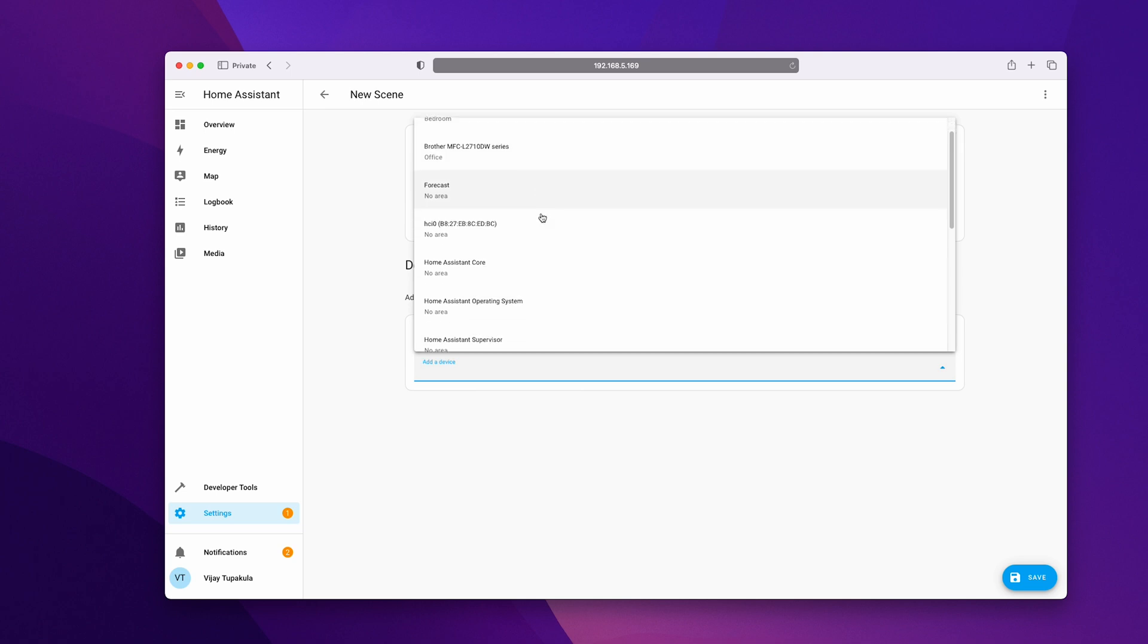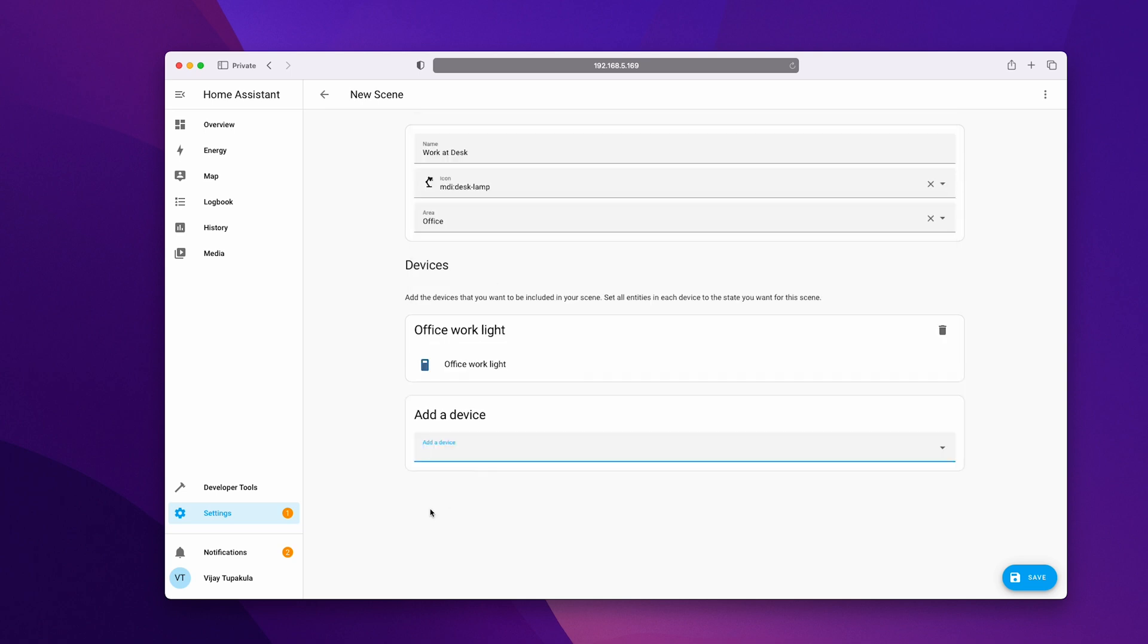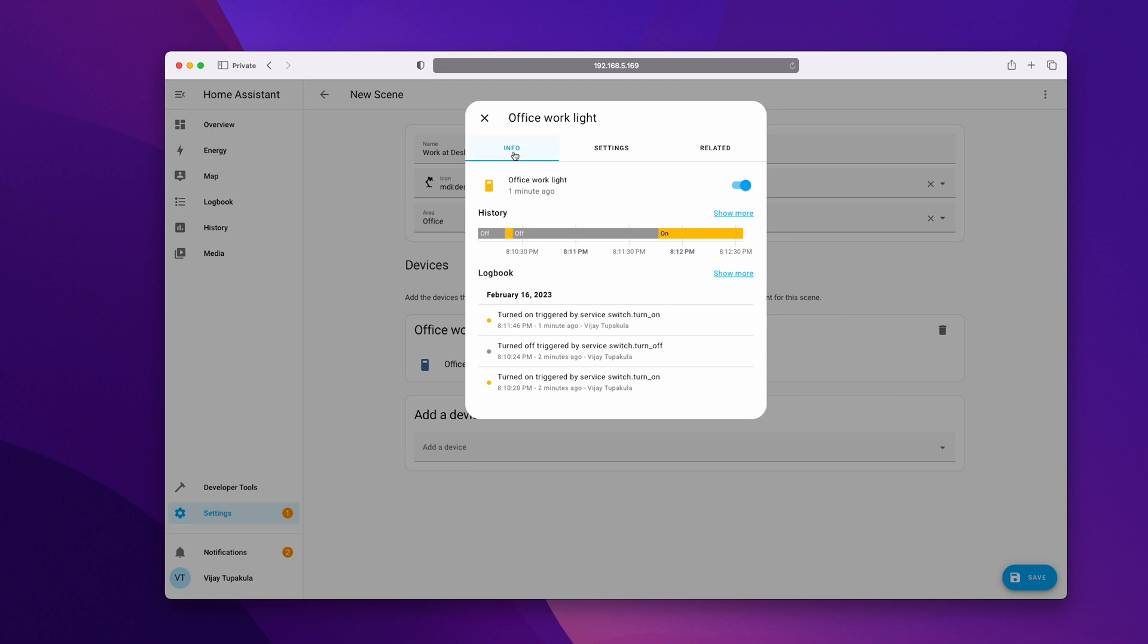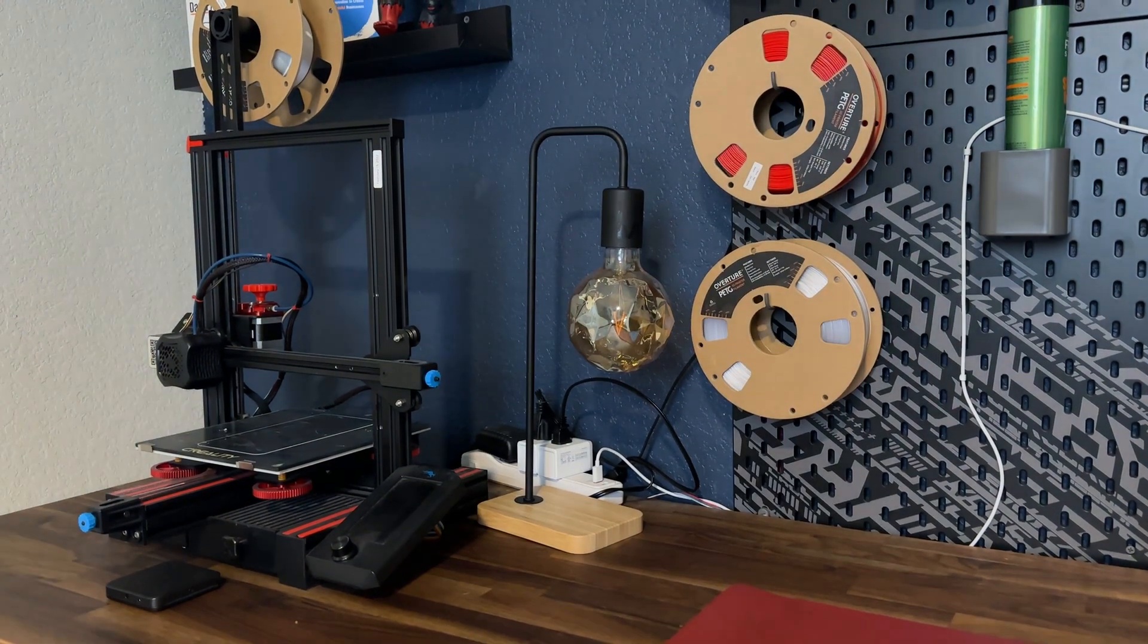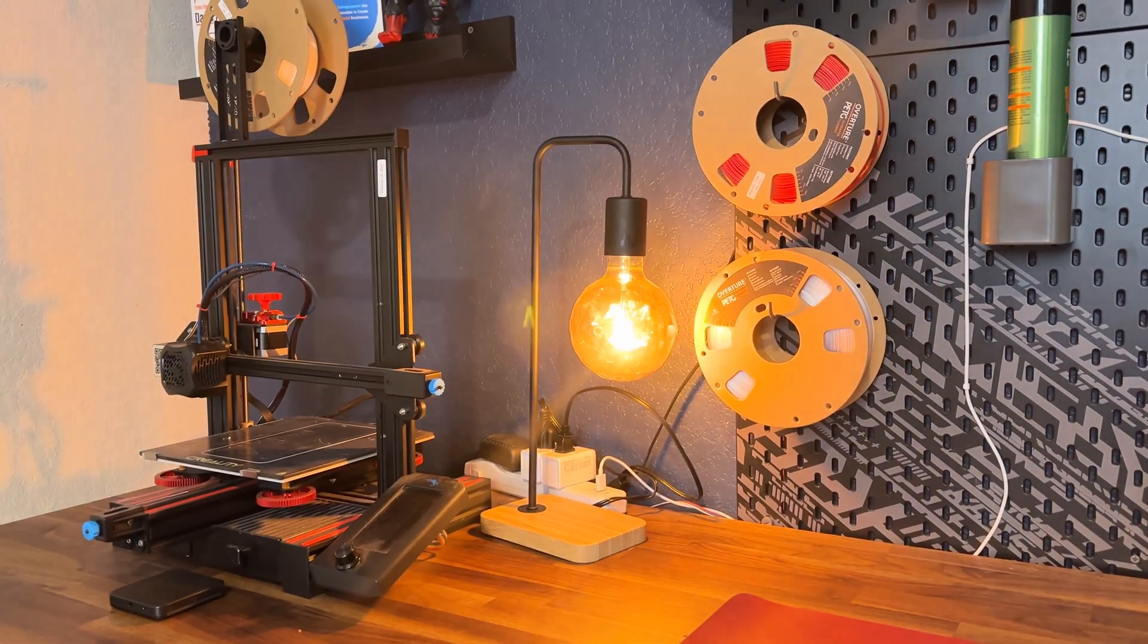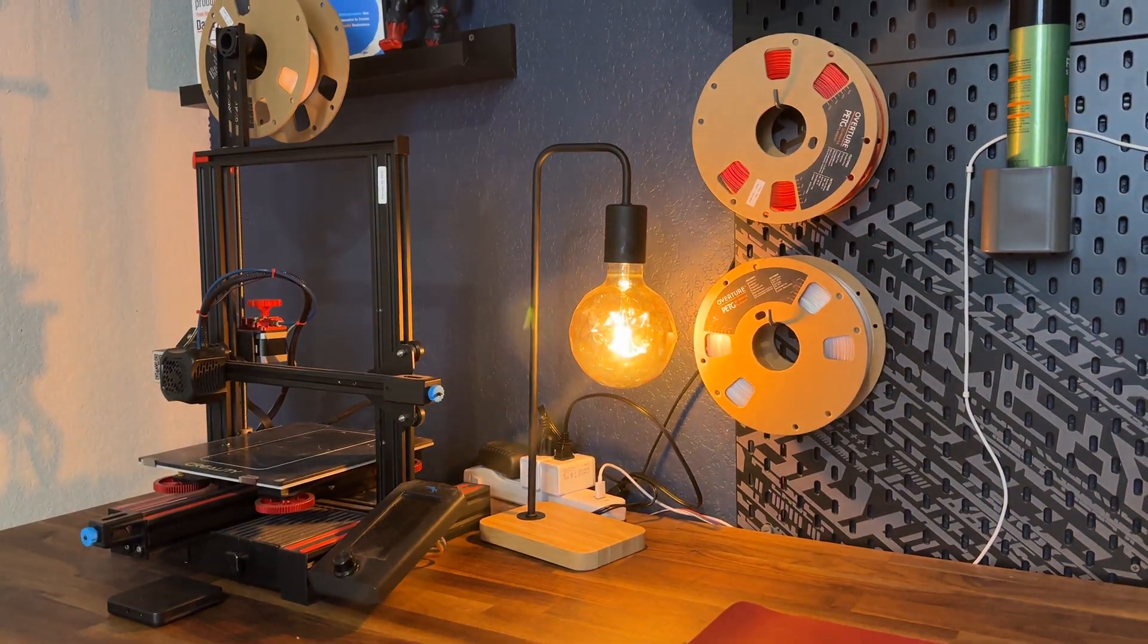Choose the device you want to add and change its state to what it needs to be when the scene is activated. You can watch this in real time as you change the states of these devices. Once you are done, click save. You can also add multiple devices to this same scene.